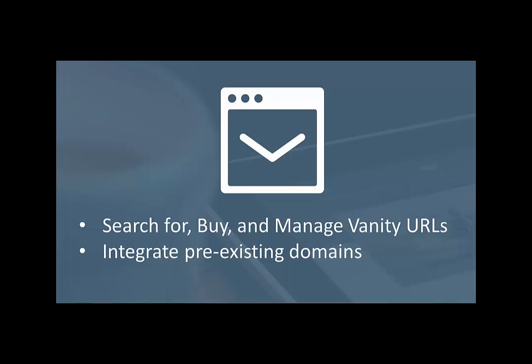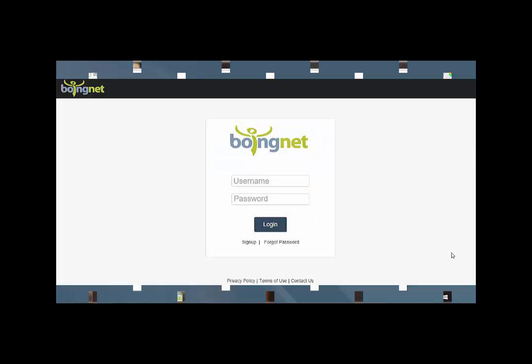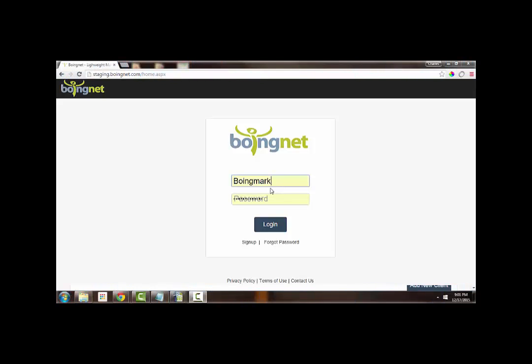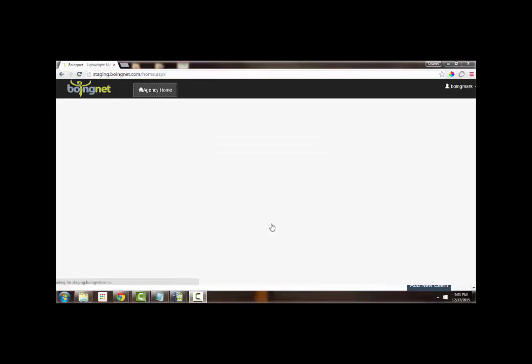The second is to integrate any pre-existing domains purchased outside of BoingNet into the BoingNet platform. While editing and managing domains still requires some technical knowledge, the fact that we have consolidated domain management into a single console greatly simplifies this process.